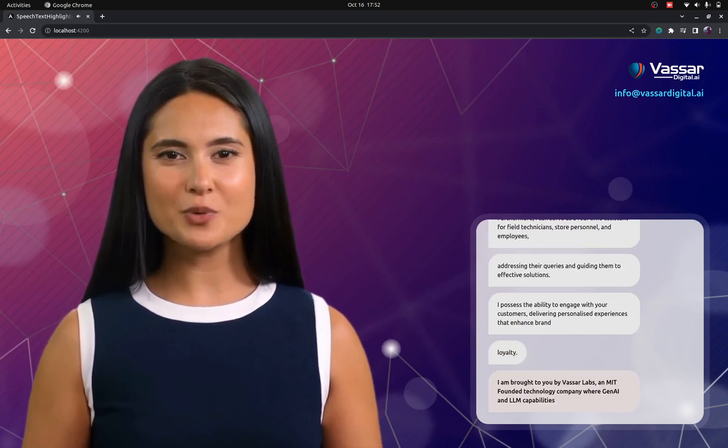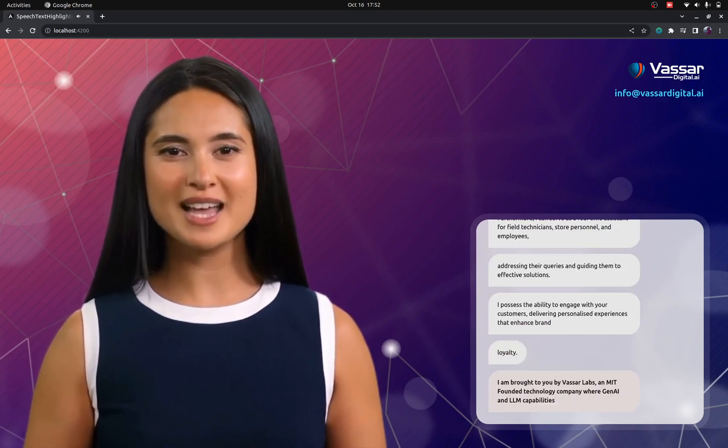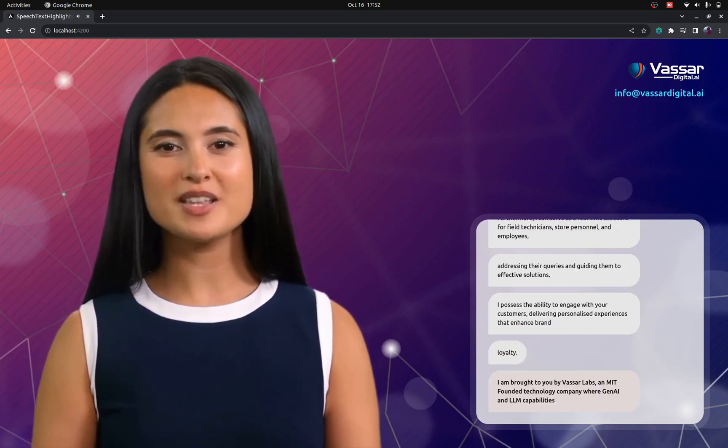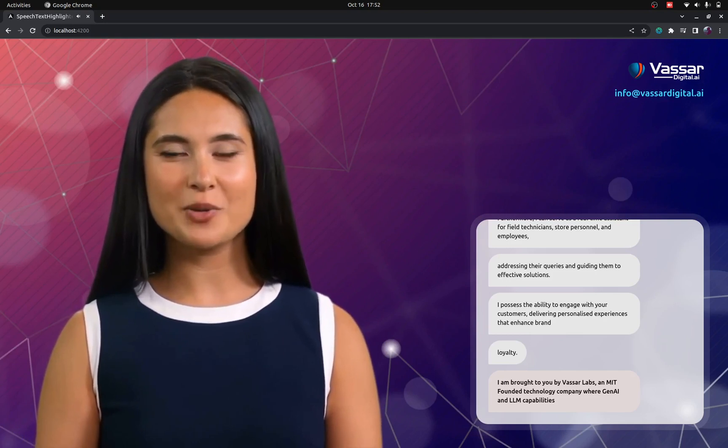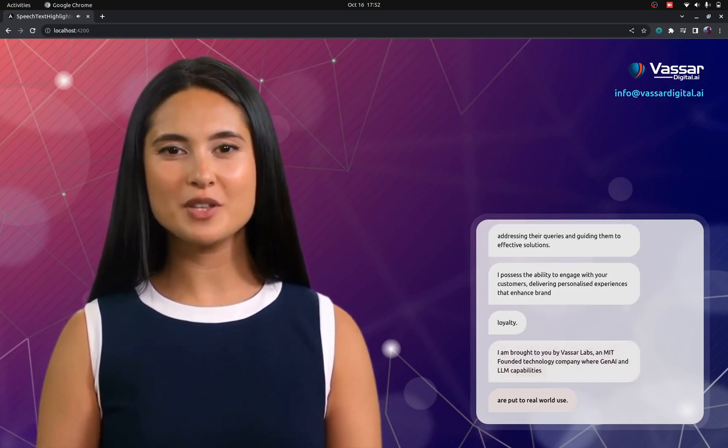I am brought to you by Vassar Labs, an MIT-founded technology company where Gen AI and LLM capabilities are put to real-world use.